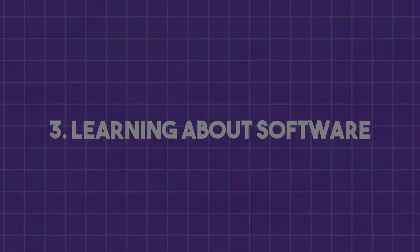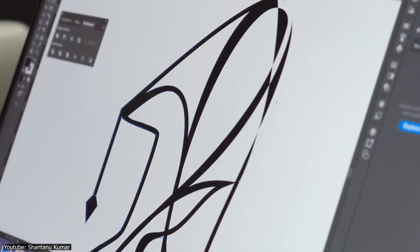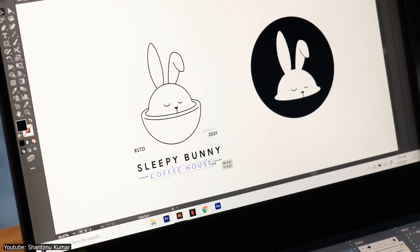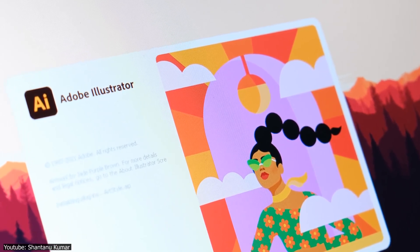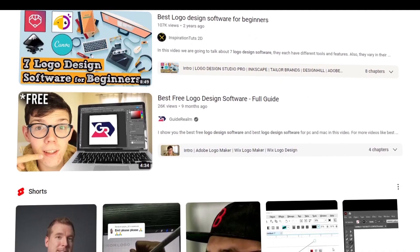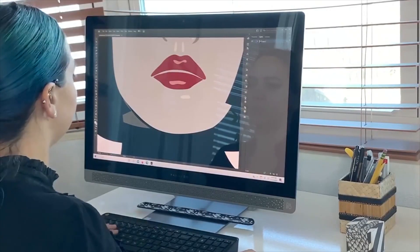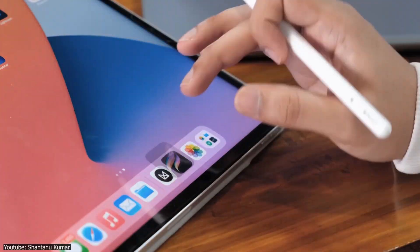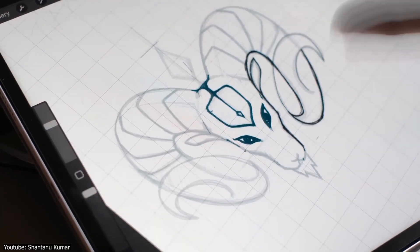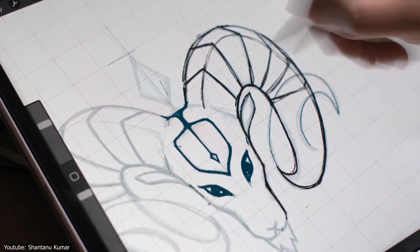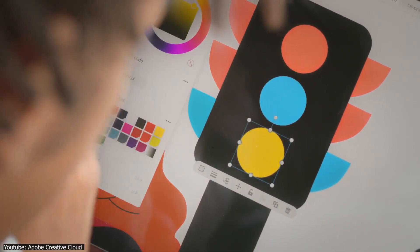Learning about software: you can't make logos without the software that helps make them. You will need to learn software like Photoshop, Affinity Designer, and Illustrator, to name a few. Thankfully, YouTube is brimming with such tutorials. If you have a background in digital art, most digital art software functions in somewhat the same way. If not, we highly recommend starting to learn these tools as soon as you begin your logo design journey, as they can be challenging at first.